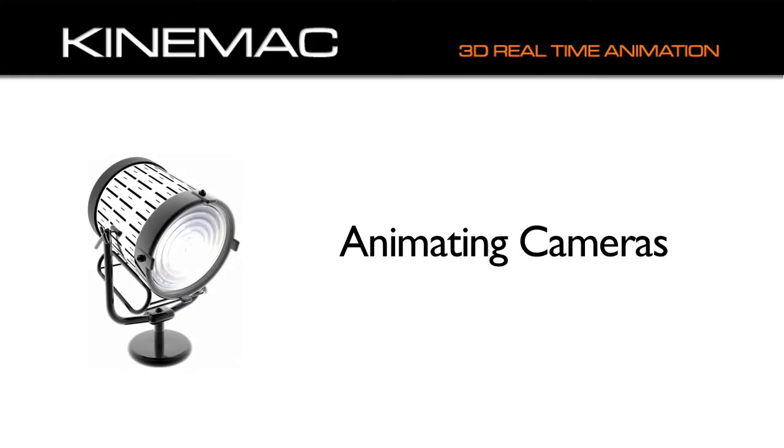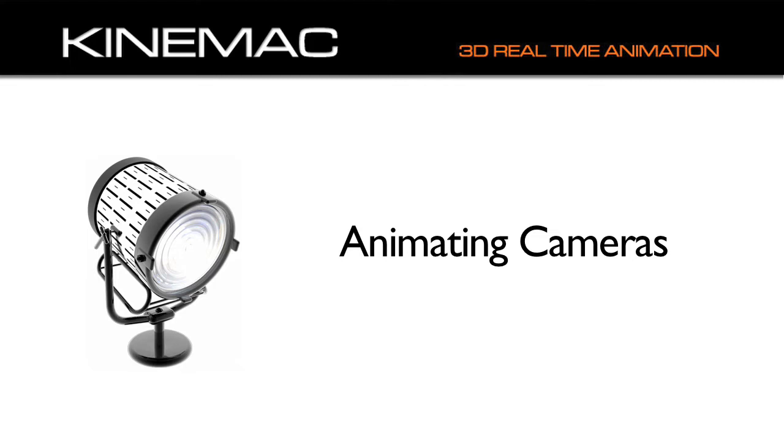Objects aren't the only items you can animate. Kinemac has powerful cameras that will allow you to move and zoom around your creation. Like other powerful 3D motion graphics programs, Kinemac uses cameras to create dynamic three-dimensional animations.